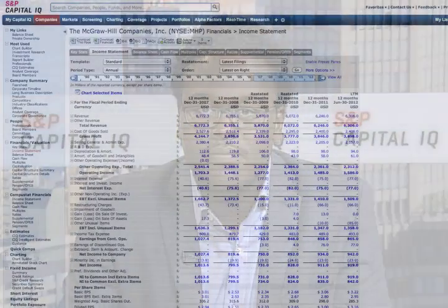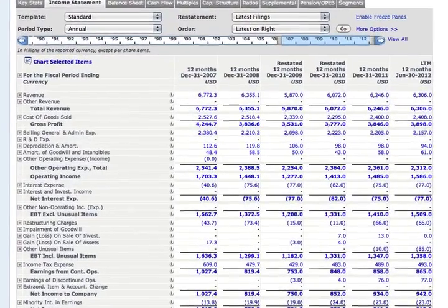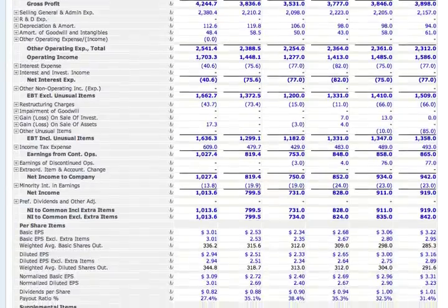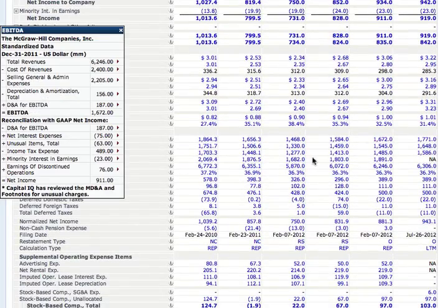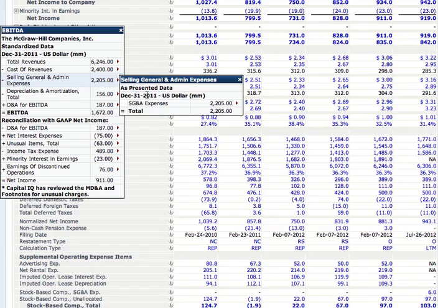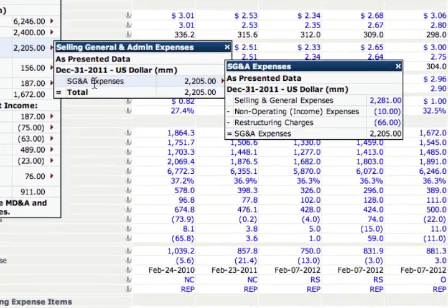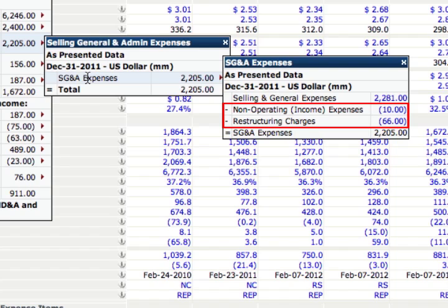It may sound like a no-brainer, but even seasoned professionals allow personal biases and perception to override hard financial analysis. Remember that the company's filings always tell the story. So comb the notes and make proper adjustments for non-recurrent items for cleaner financials. Capital IQ does an excellent job of scrubbing the financials, as you can see here in the audit window.